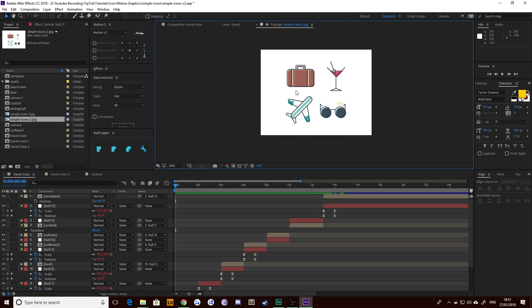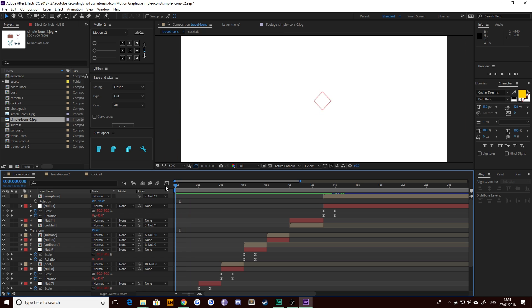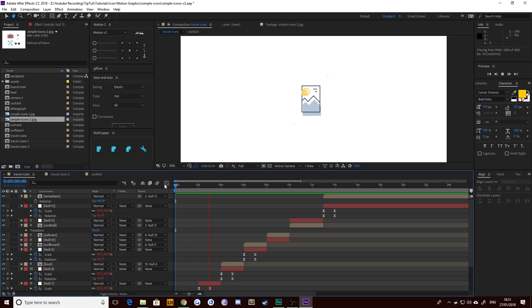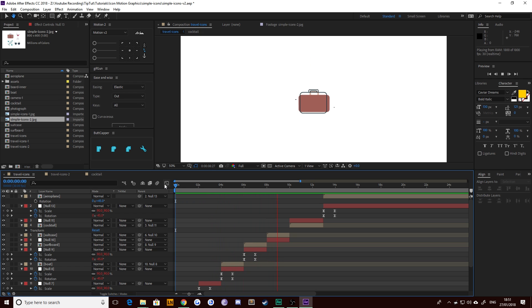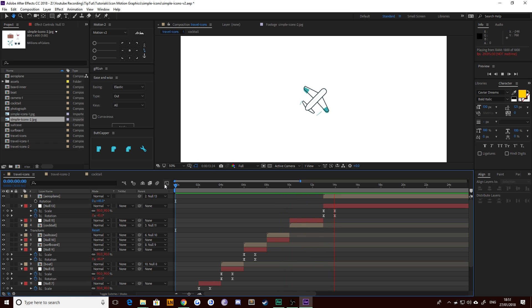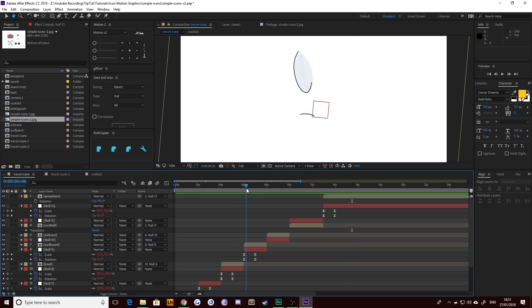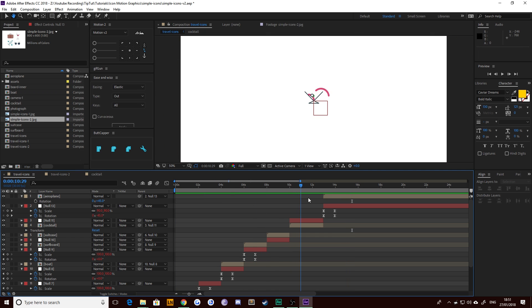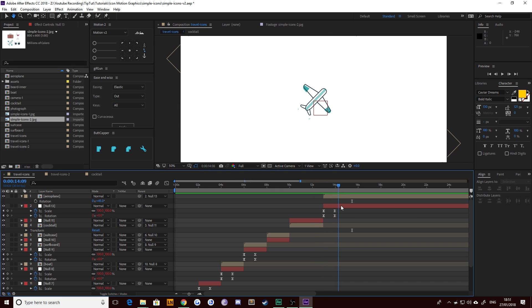Last time we did the aeroplane, we've done everything now apart from the sunglasses. So let's take a quick glance over what we've done already. We've got the camera, the photograph, the boat which is still my favourite, the surfboard which is rubbish, the suitcase, the cocktail and last time the aeroplane. I'm out of love with the surfboard, but hey, seven out of eight that I'm happy with. That ain't bad. Let's do it.